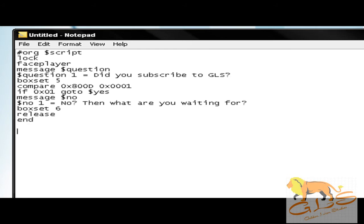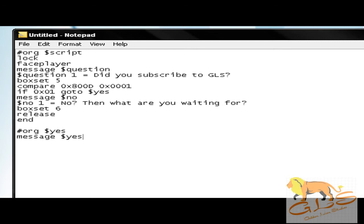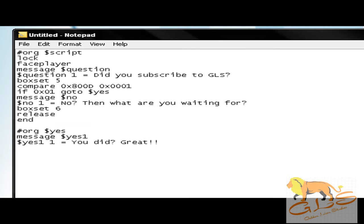Next, you're going to hit enter and you're going to go to box set six, because this is a response and you want it to be a normal box of text when you respond. Then release, and that's going to leave your player so he can move around again. Next, you're going to start the next script. To do this, you're going to do yet another binary org, and then you're going to put 'offset yes,' then 'message offset yes one,' enter, 'offset yes one space equals space,' and then put your yes. So my answer for when the person clicks yes is 'you did great.' Next I'm going to put box set six, because that's again a normal text box, then release, and then end. This is your script for a yes or no question.